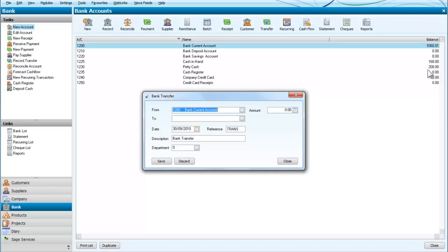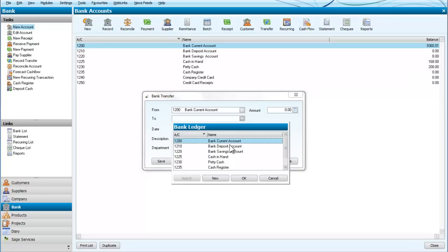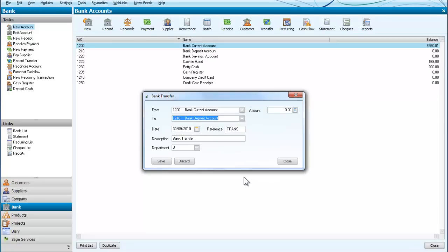I'm going to do one more transfer for you. I'm going to put some money from the current account into the deposit account. OK, check that. It's going from the current account to the deposit account and we'll transfer £1000.